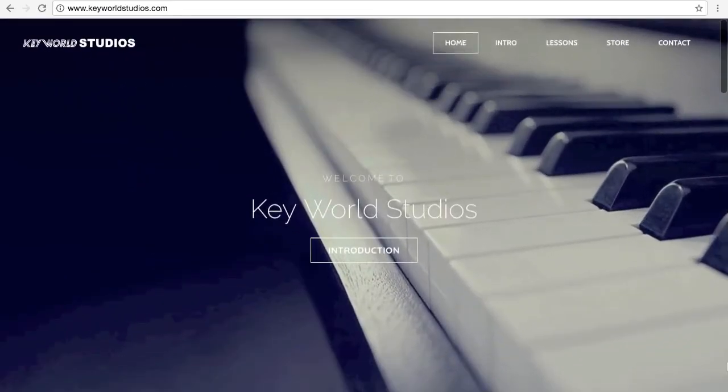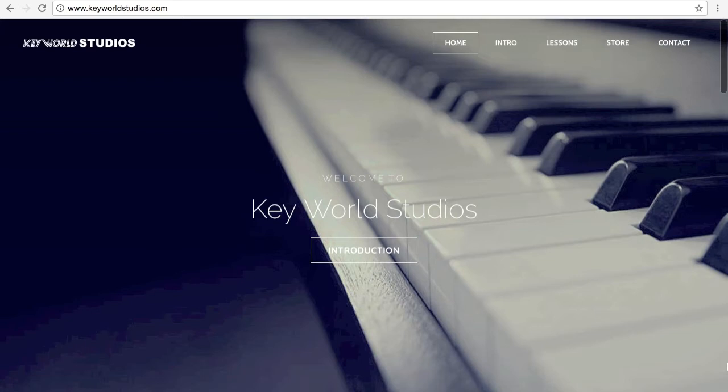Hello everybody, this is Brittany from Keyworld Studios and today I'm going to show you a cool technique of how to create buttons on your store page. You can actually create a free store page on your website without paying a monthly fee, and you can also use your own style of buttons — you don't have to use a standard button.